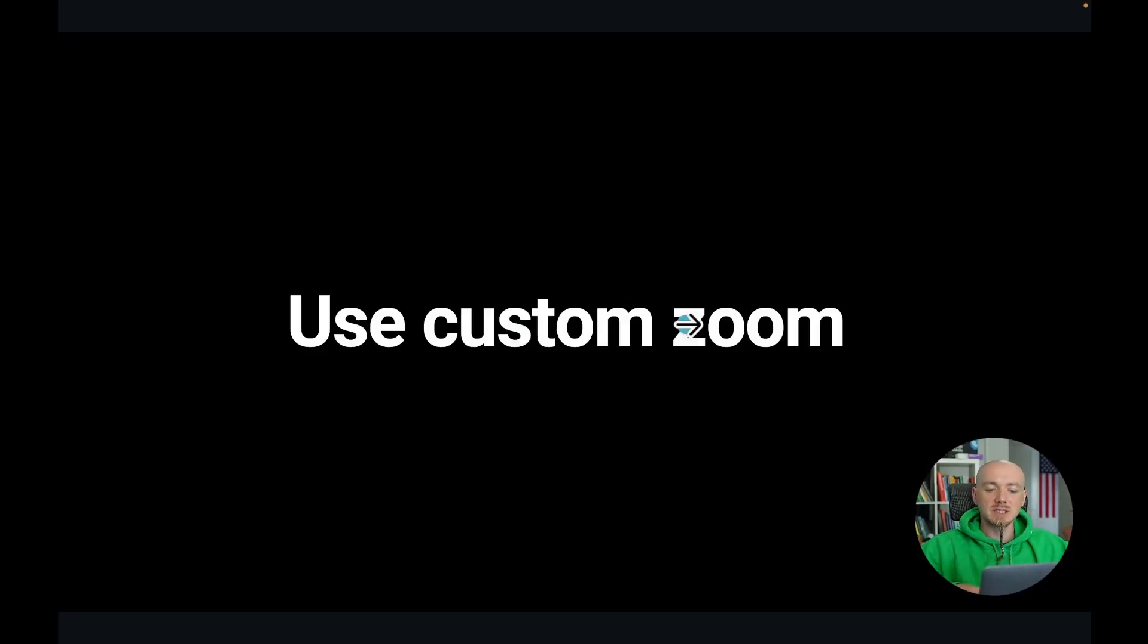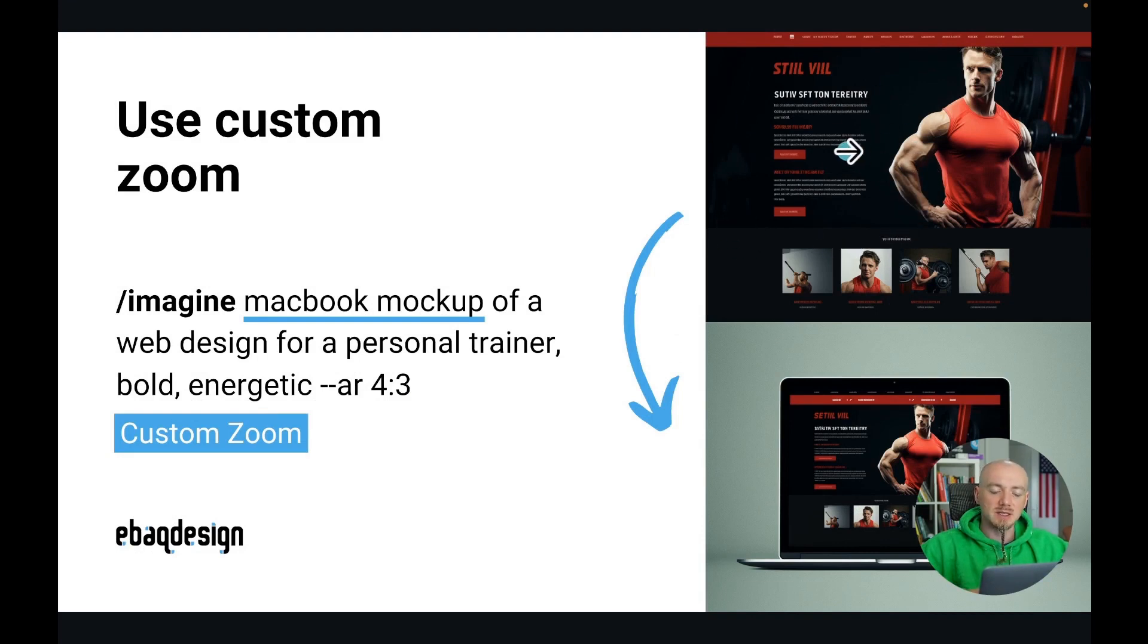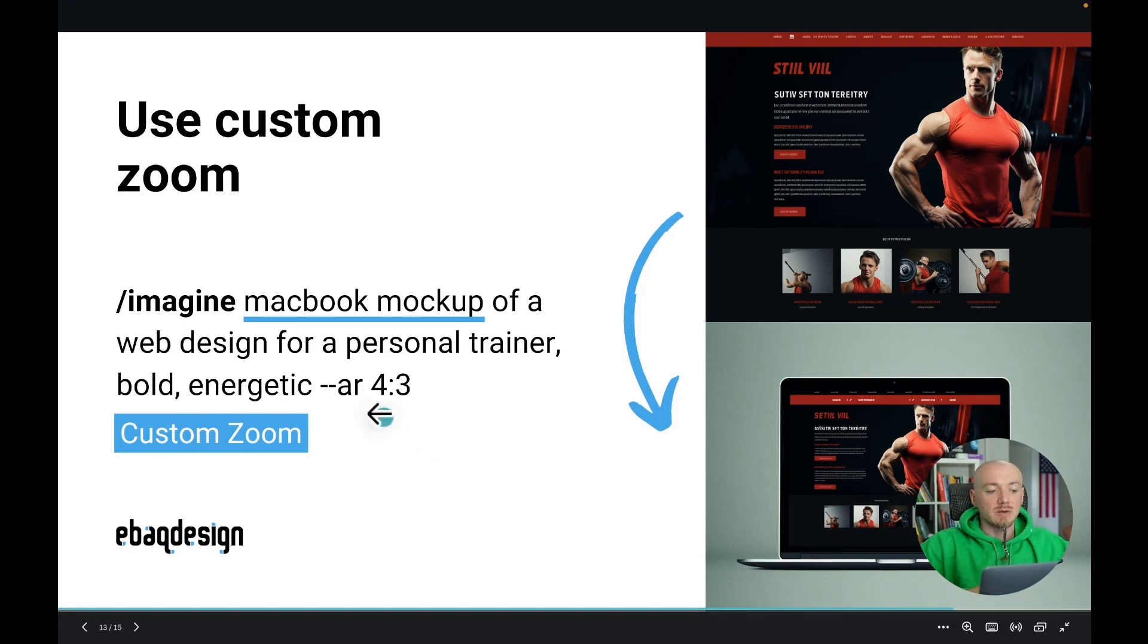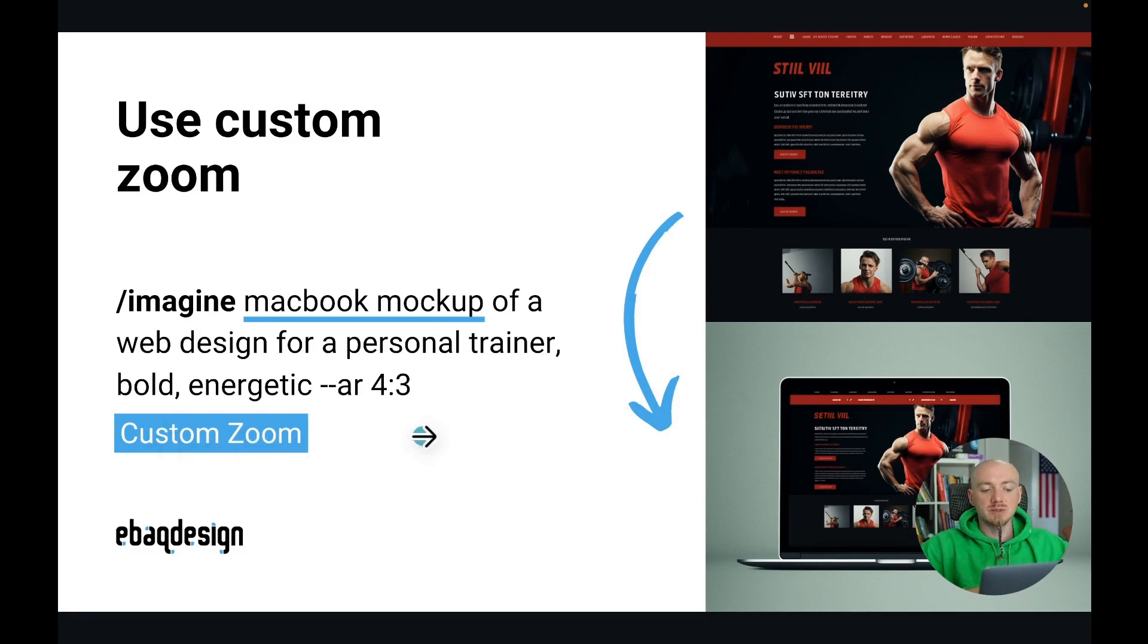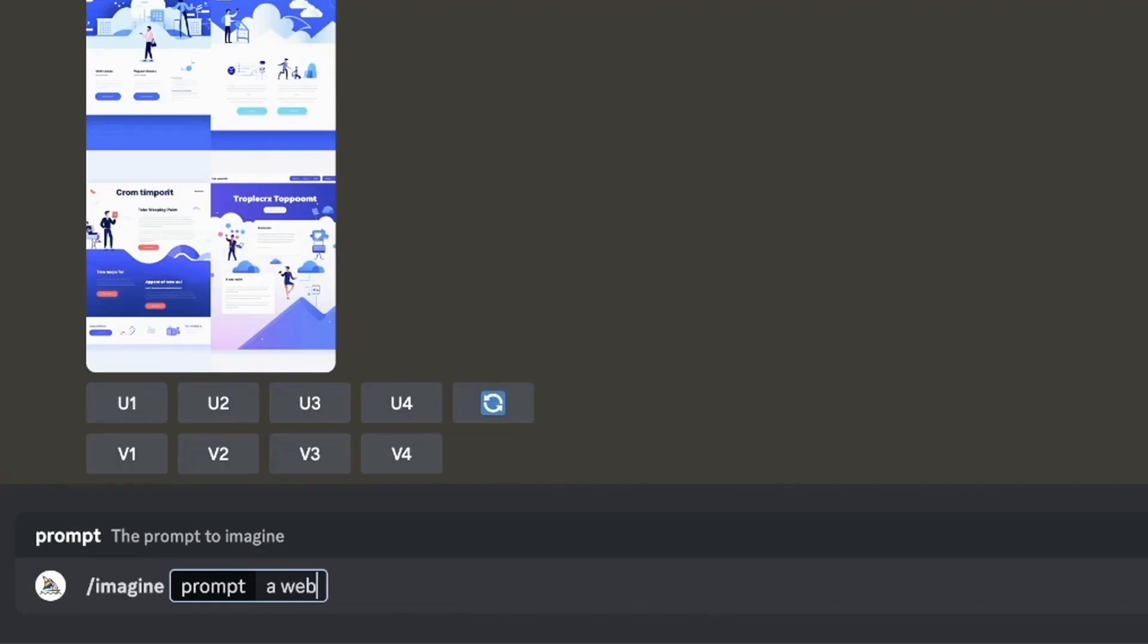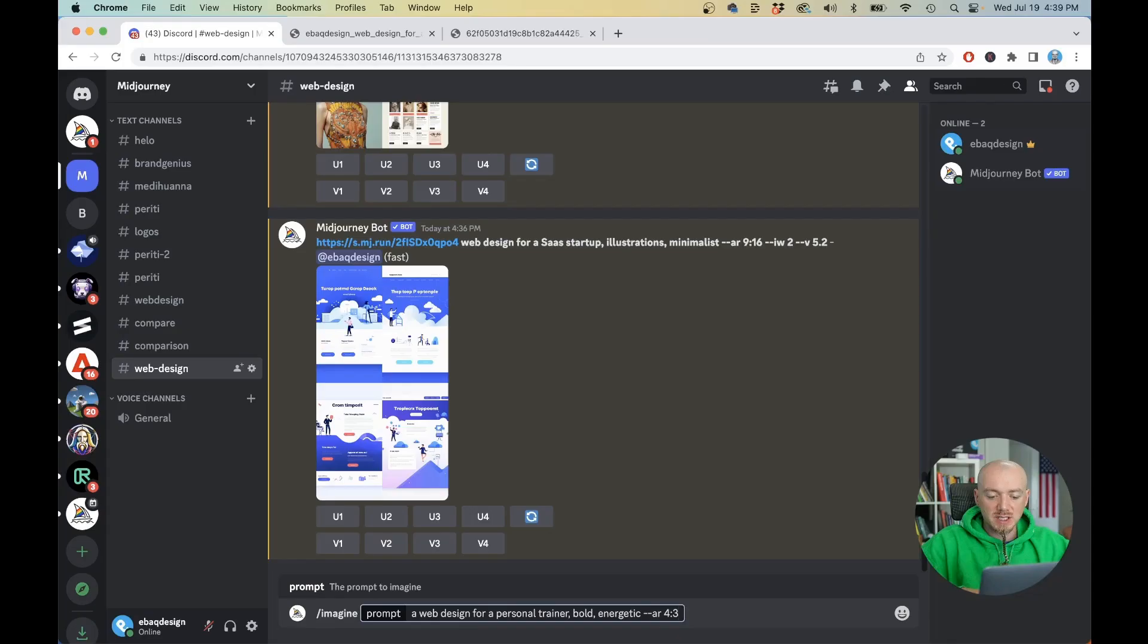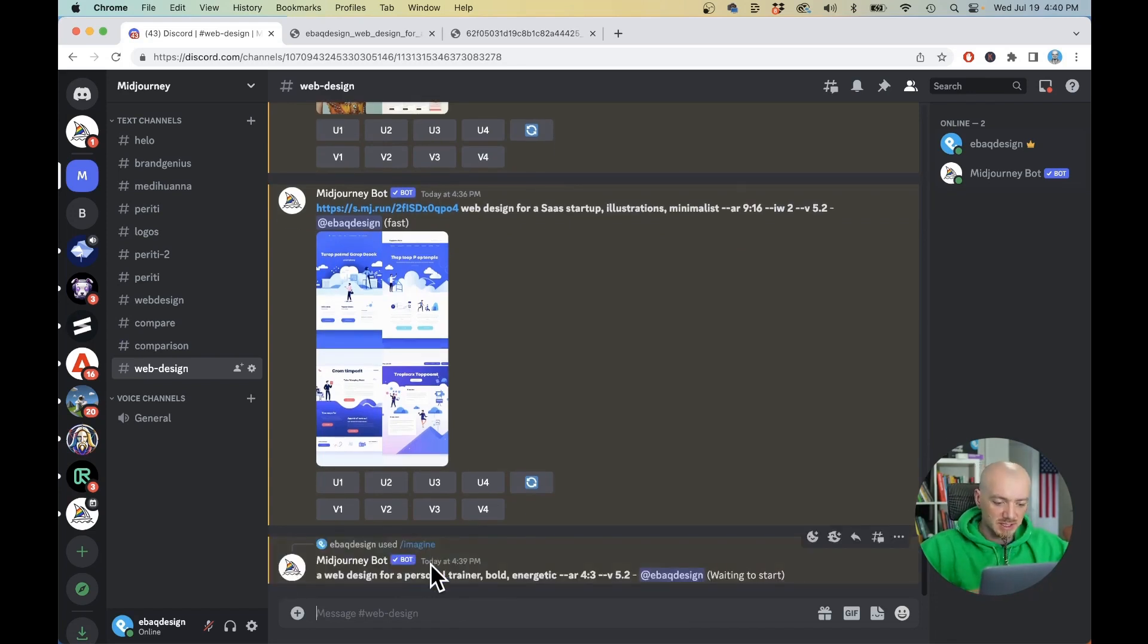Now another thing we want to talk about is using custom zoom so as you can see on this example I was able to first generate layout of a website and then tell Midjourney to put that layout inside of a mockup. I think this is great if you want to quickly generate some ideas and then show it to your client on a mockup of a MacBook or an iPhone or an iPad or whatever you want. This is a custom zoom feature which is new to the new Midjourney so let's try it out. So imagine a web design for a personal trainer, bold, energetic and this time we're gonna do aspect ratio 4x3 because it's going to be better for the mockup.